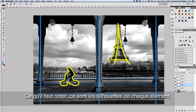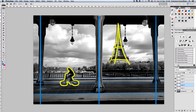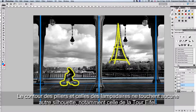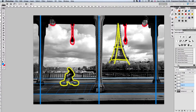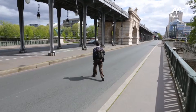The last thing I paid attention to was the silhouettes of each element. As you can see, the silhouettes of the pillars and the silhouettes of the lamps do not touch any other silhouettes — especially they do not touch the silhouette of the Eiffel Tower.